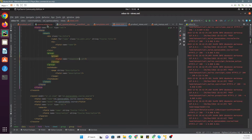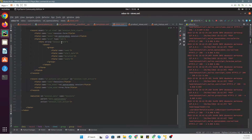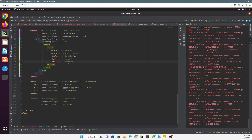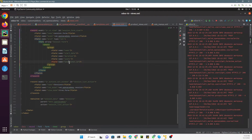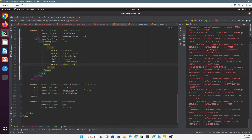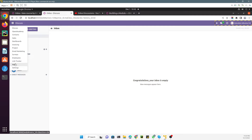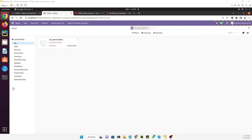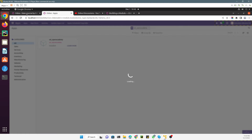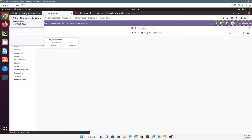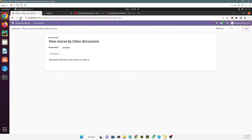Similarly we need to add the other fields defined in the session model — `instructor_id` and `course_id` — inside the session form view. We duplicate the field element for `course_id` and upgrade the module with the XML changes. After the upgrade and page refresh, navigating to Sessions shows the updated form.